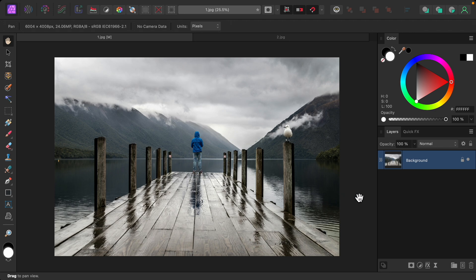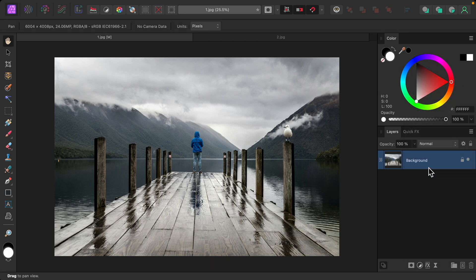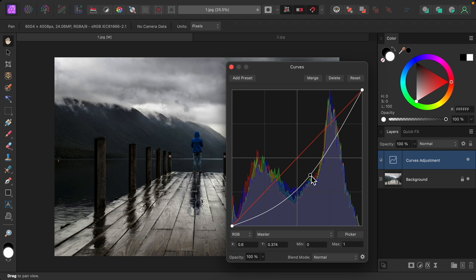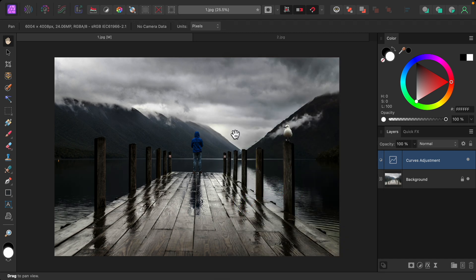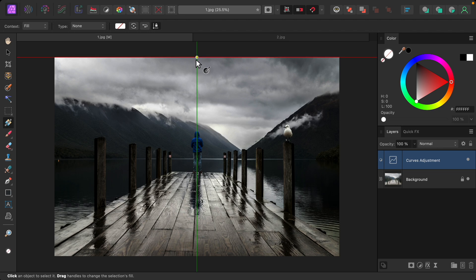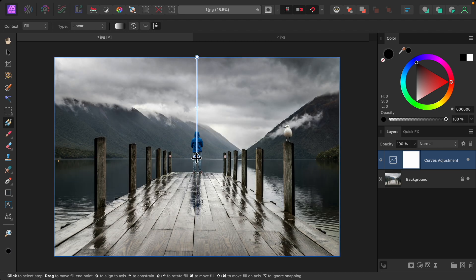To do this, I'm going to first add a curves adjustment and I'll make this curves adjustment nice and dark. Then, we can use the gradient tool to create our first gradient mask. I'm going to start at the top and click and drag downward toward the center.